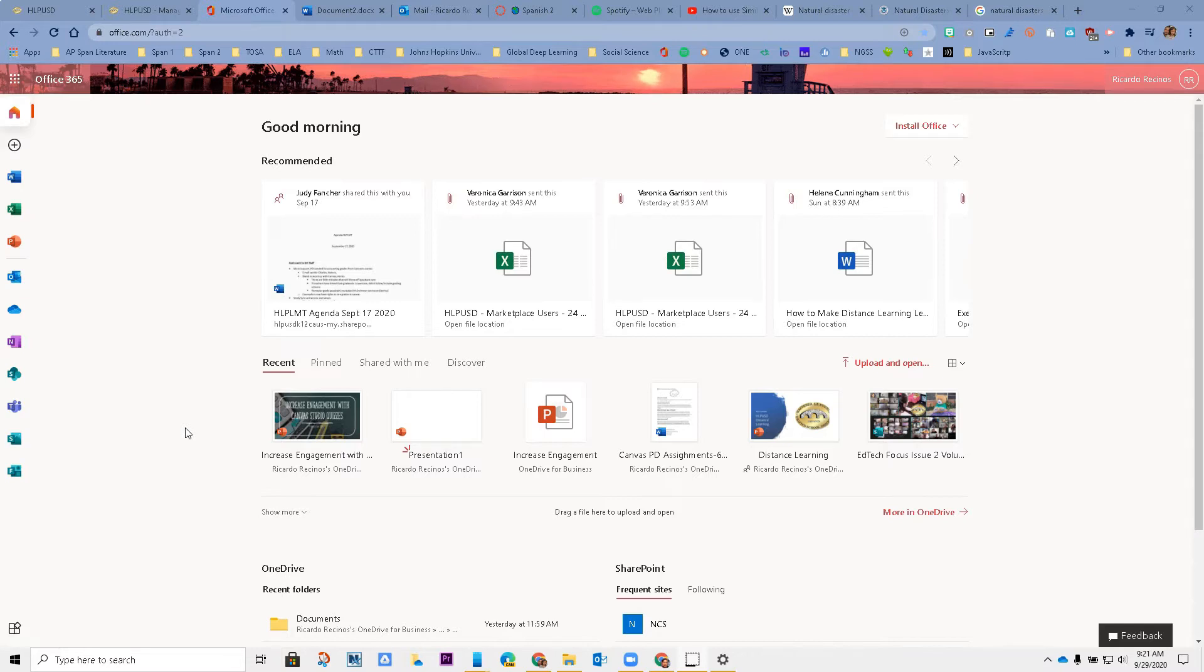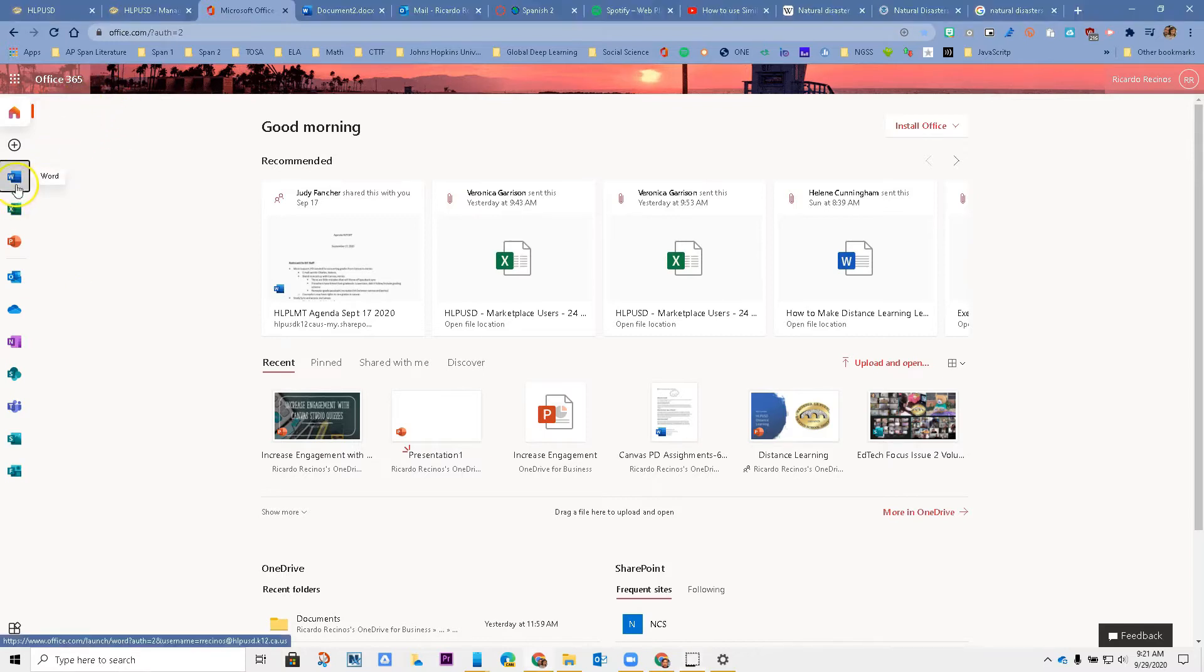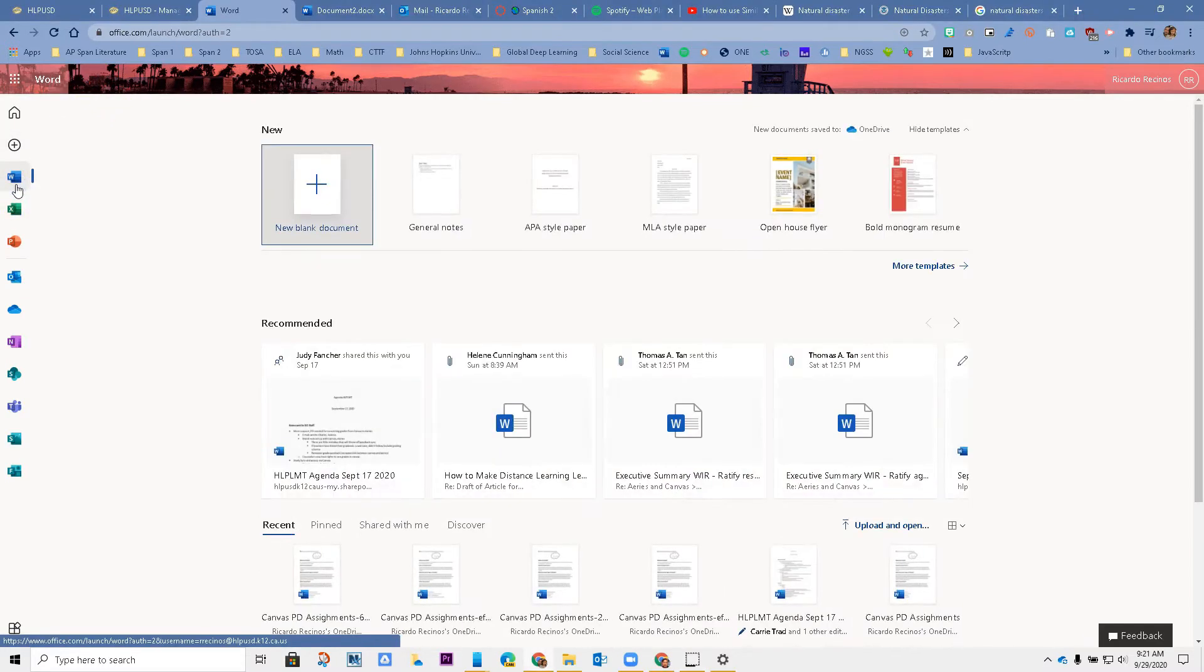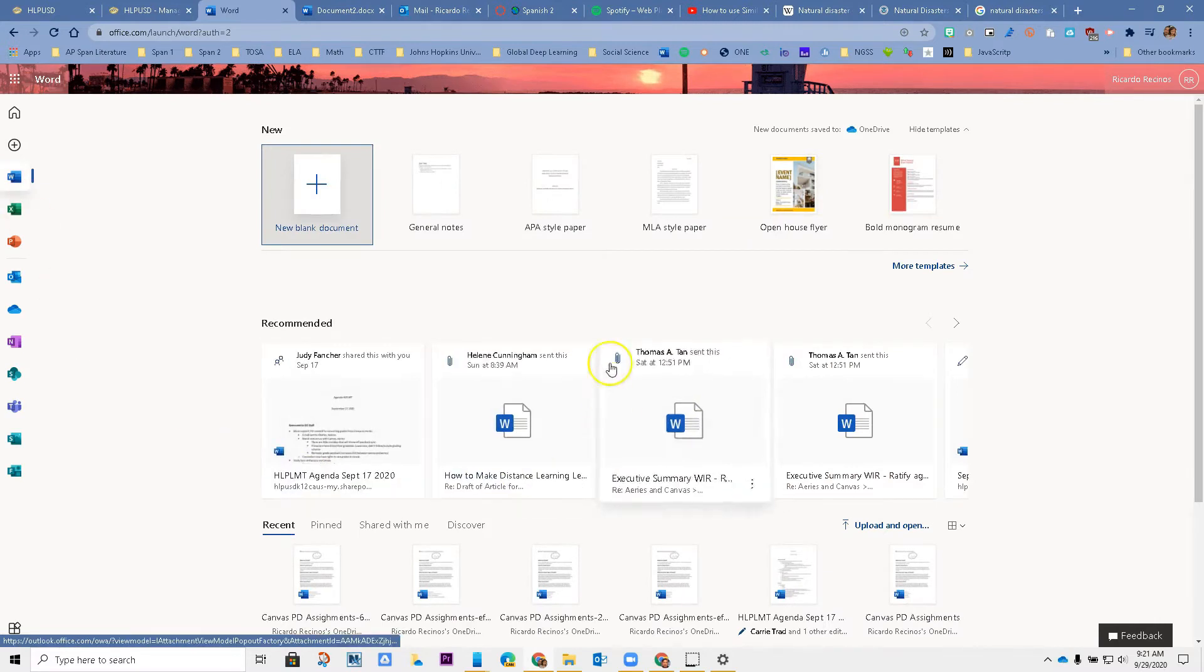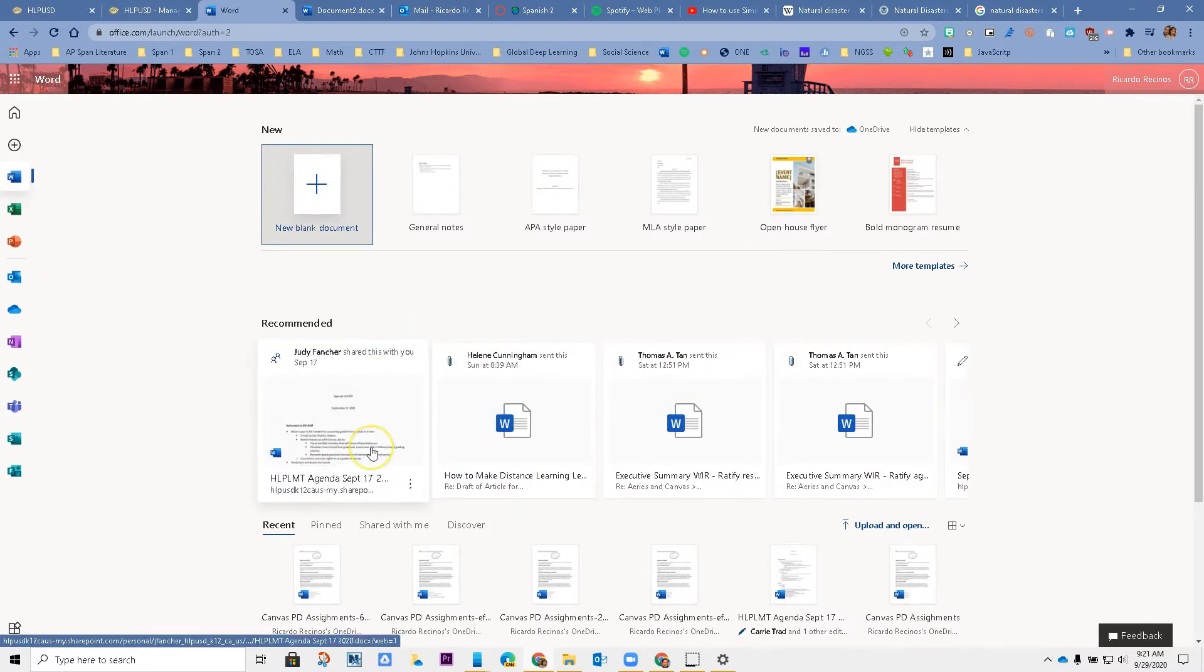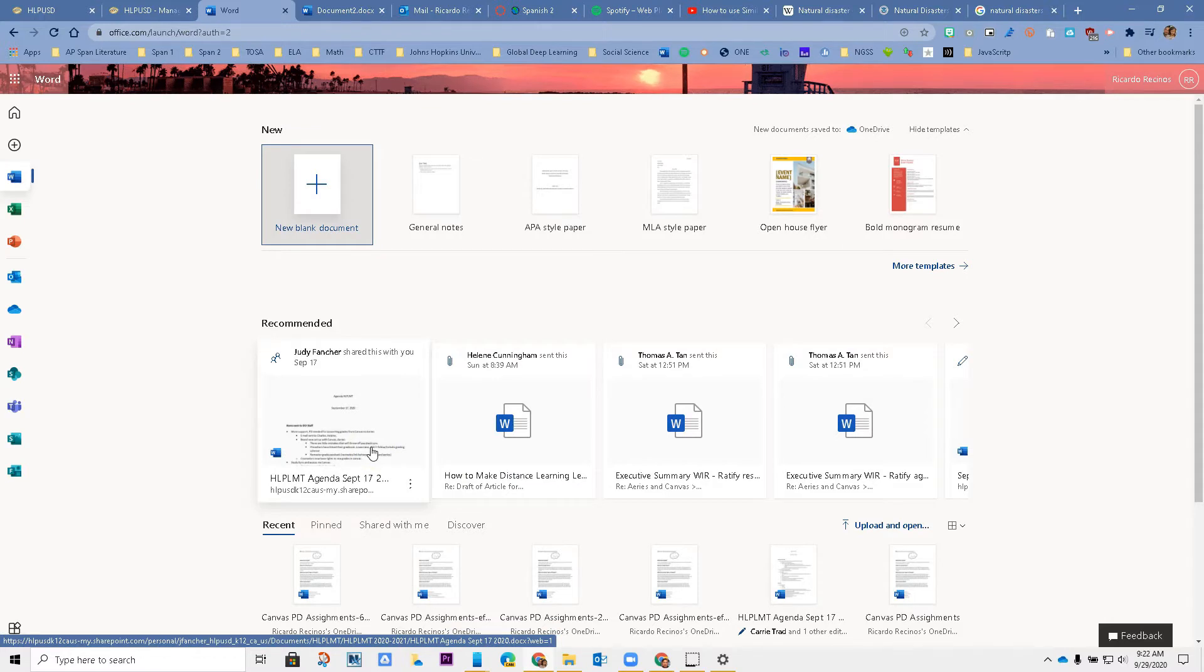I am in Office 365 right now and I'm going to go to Word. Similarity reports works on our Office 365 Word app. It does not work on the desktop version, but it does work on the online version.